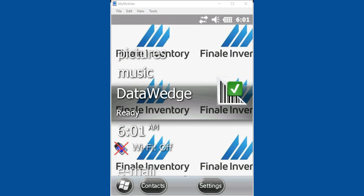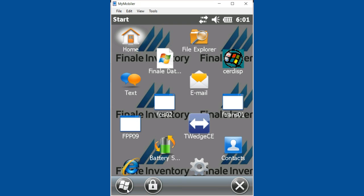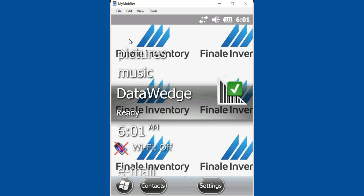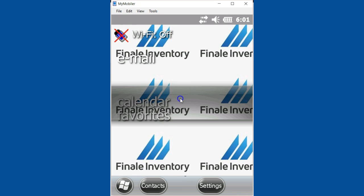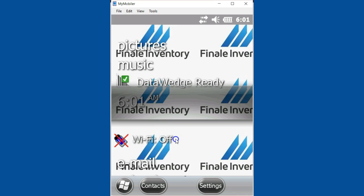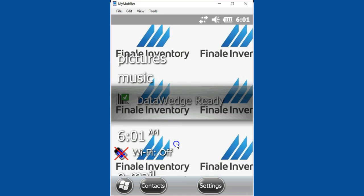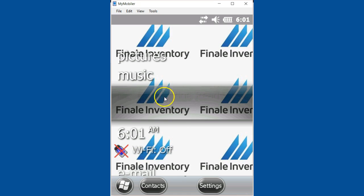If you're on a newer scanner, you're going to see a screen like this - your Windows start screen. On the home screen, you should see DataWedge. If you've scrolled it off the screen, you may not see it, but go into DataWedge. That's where the settings are.